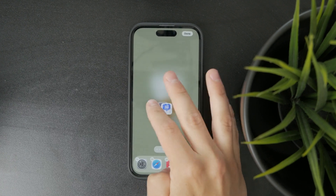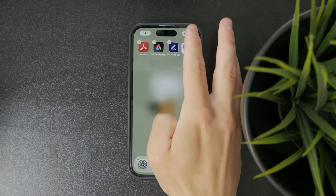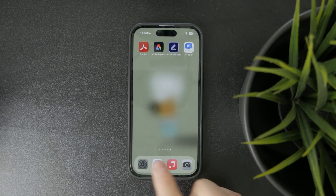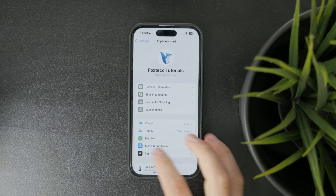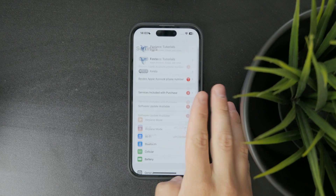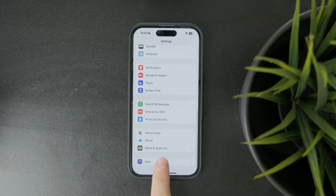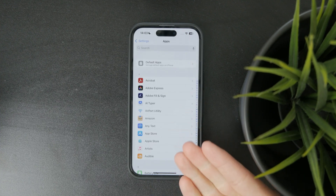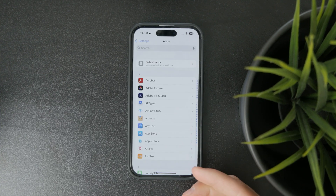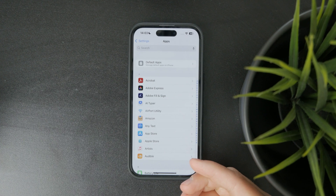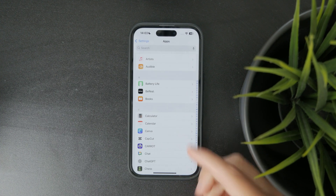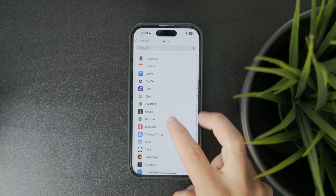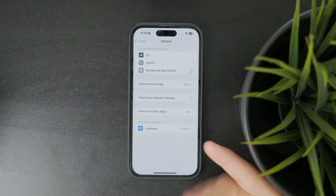There's also another spot worth checking. If you go into the Settings app and scroll all the way down, you'll see a list of every installed app in alphabetical order. It's not for launching apps, but it's great for managing settings quickly, especially when you're troubleshooting or configuring permissions.